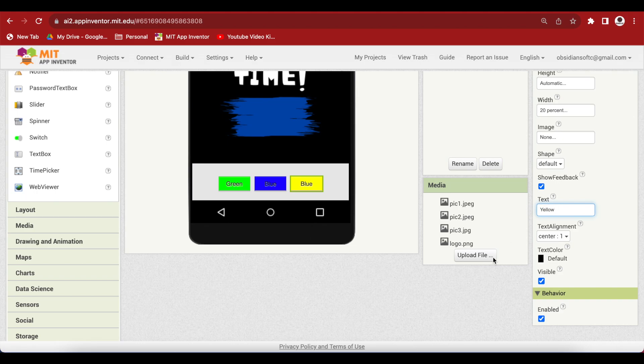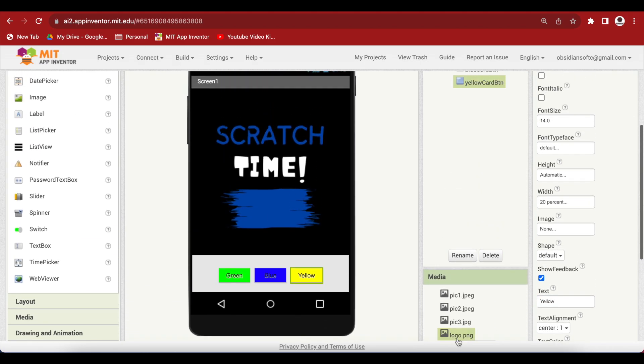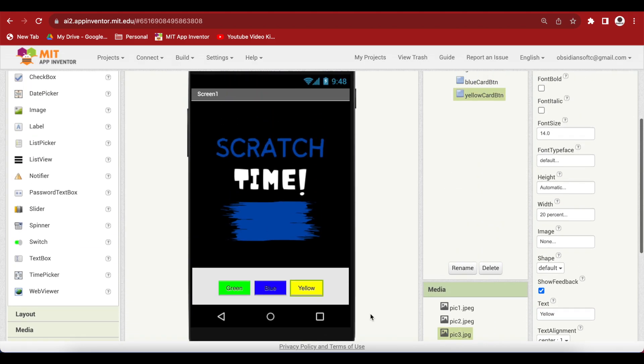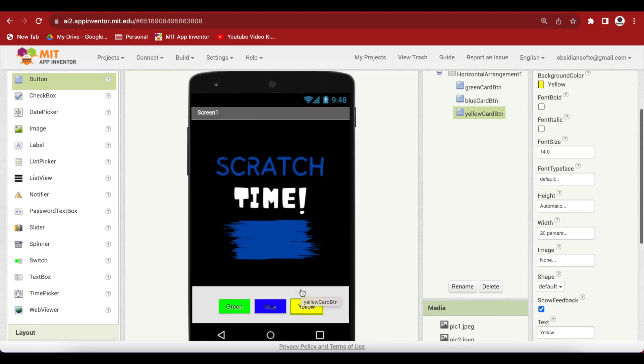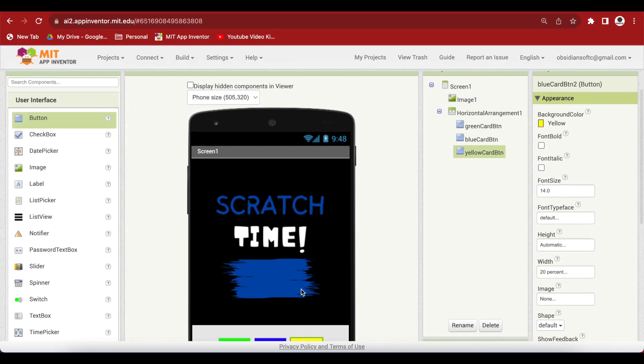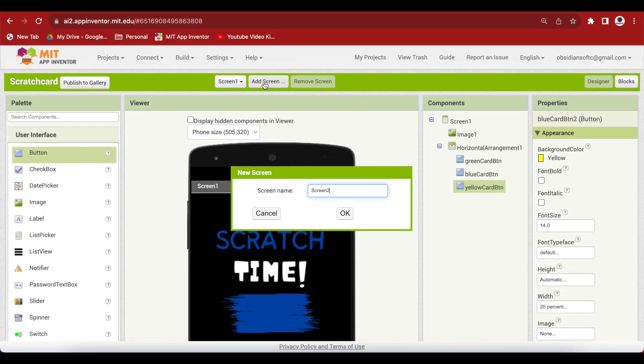Now, what we're gonna do is that when someone presses the green card button or any of these buttons, we will be opening our card screen where we will be showing a green colored card if the green card button has been pressed and so on depending upon the color button pressed. And then the user has to scratch the card to find what the picture is beneath it. So, that means we need another screen. So, click on add screen and let's call it card screen.